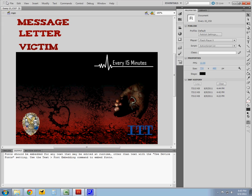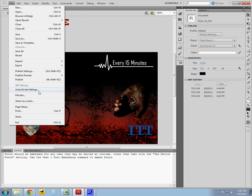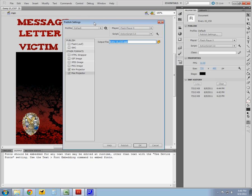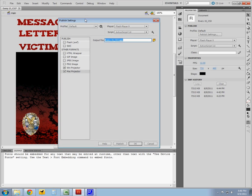Projectors are an excellent way to publish out your project because they're self-contained movies that do not need a Flash player. They're contained inside the projector file itself. So if you want to email or just have something that you will not have internet connection to and you want to play your Flash movie off of a flash drive, it's an excellent way to publish out that content.